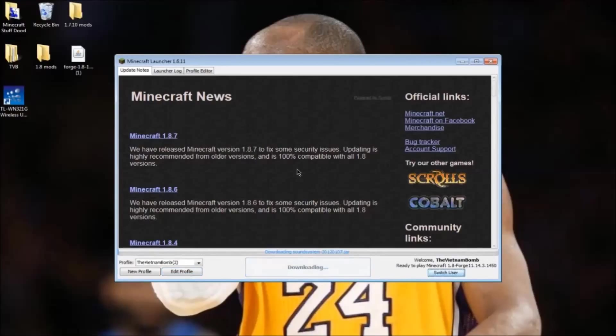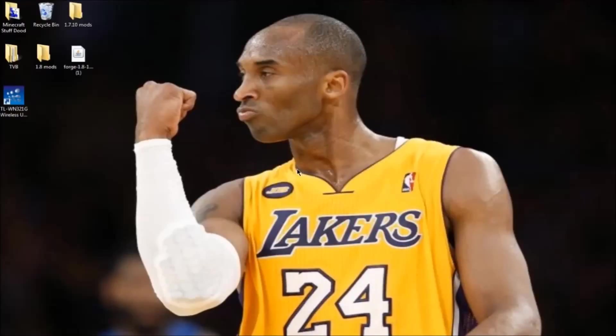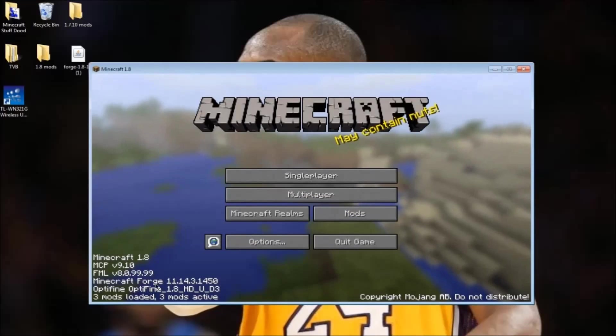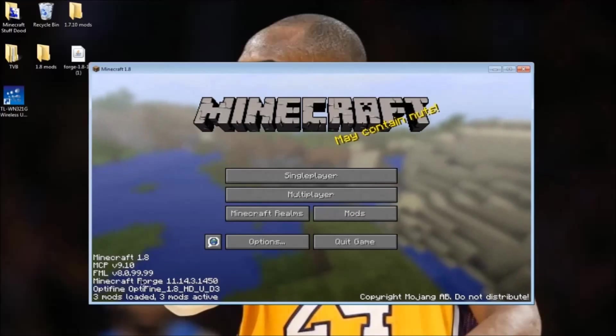It will download all this stuff for Forge. It will say three mods loaded. I have Optifine installed, you won't have that, but you can see it says Minecraft Forge. Now press quit game.